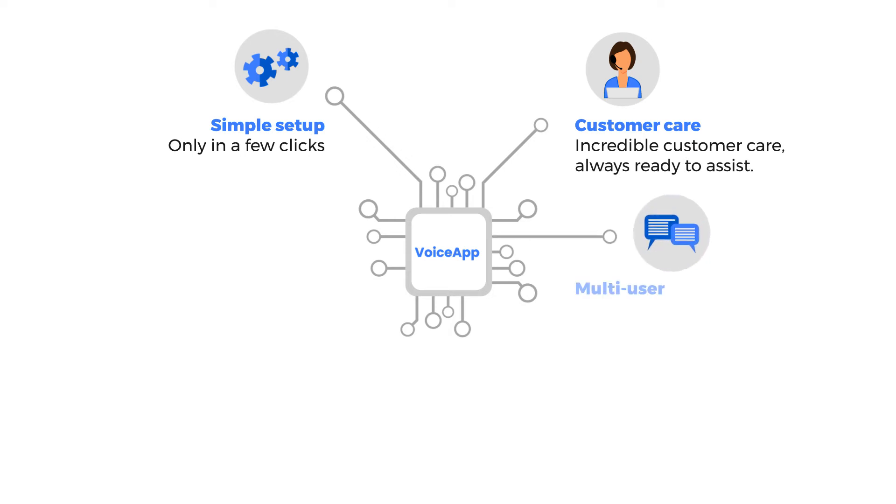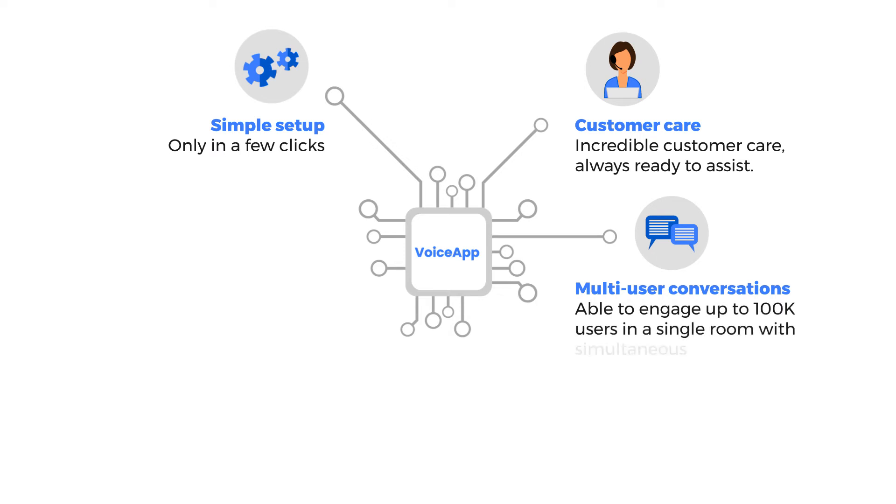Multi-user conversations, able to engage up to 100,000 users in a single room with simultaneous interpretation.